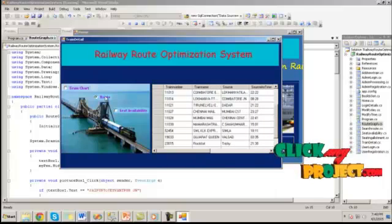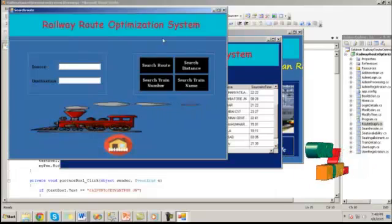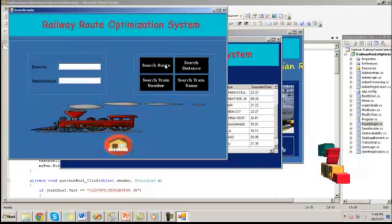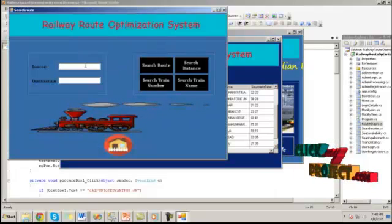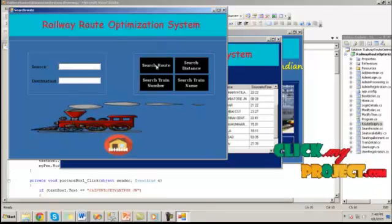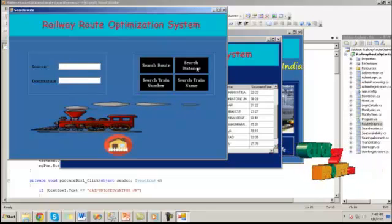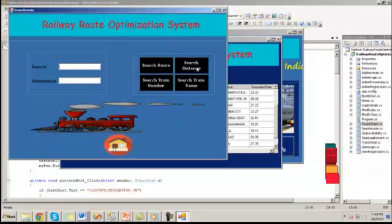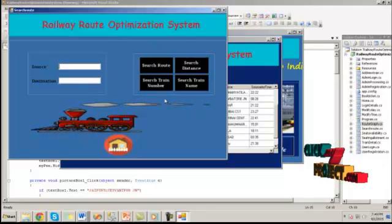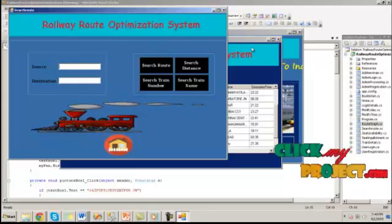By clicking on route, it will show the specific source and destination stations, route information, distance between these two stations, and the train number, and train name.